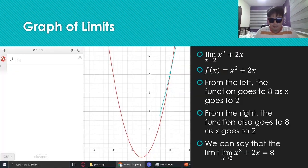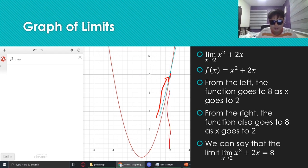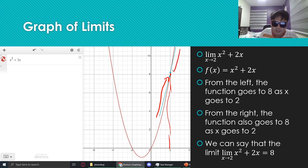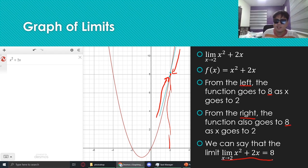This is the graph of the limit. We can see that from the left side, as x goes to 2, the function goes towards 8. And from the right, it is also going towards 8. Both sides agree on where it's going. From the left, the function goes to 8. From the right, the function also goes to 8. And we can say that the limit is 8.